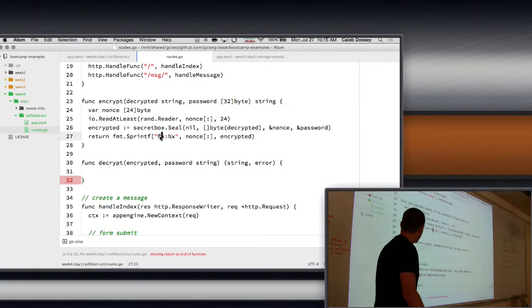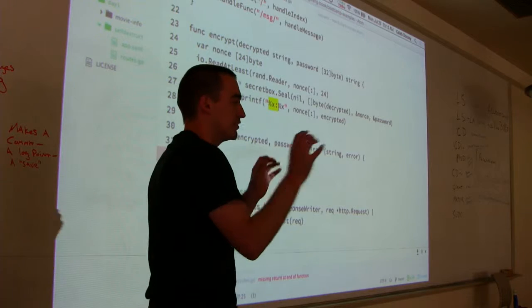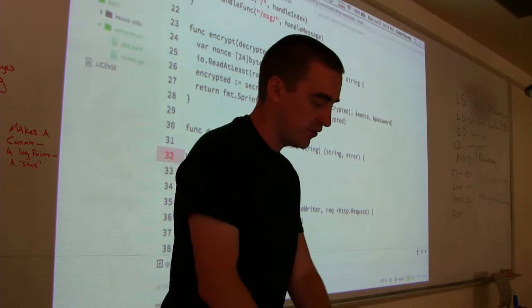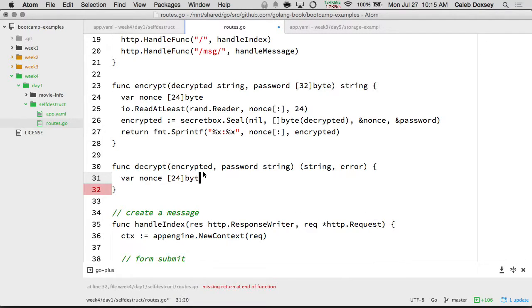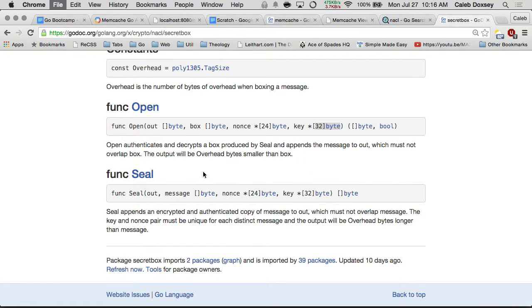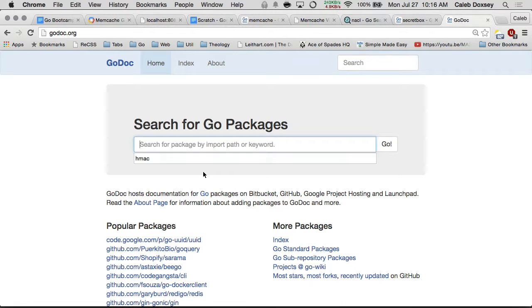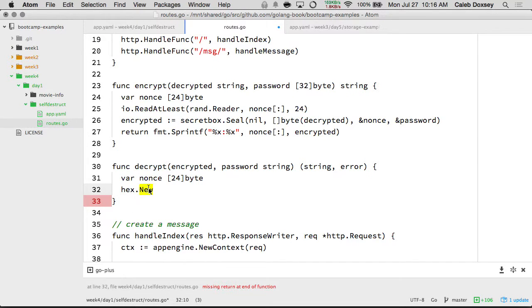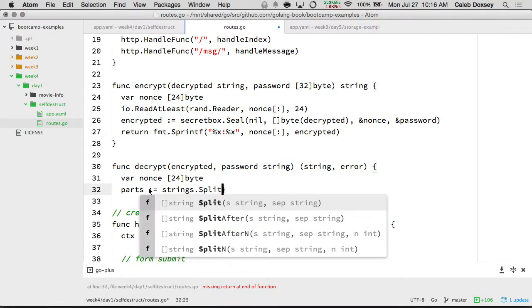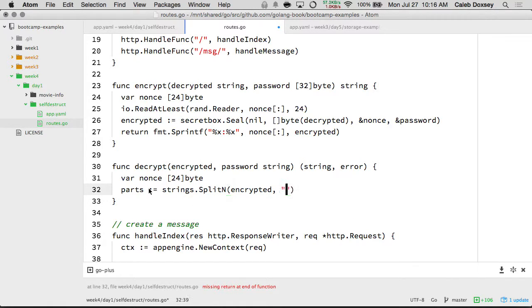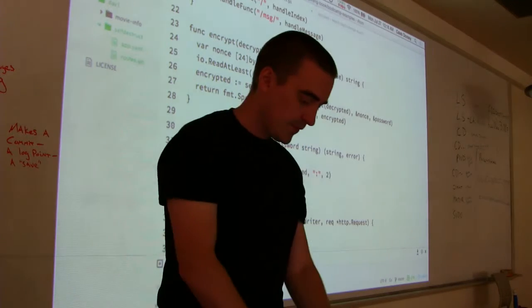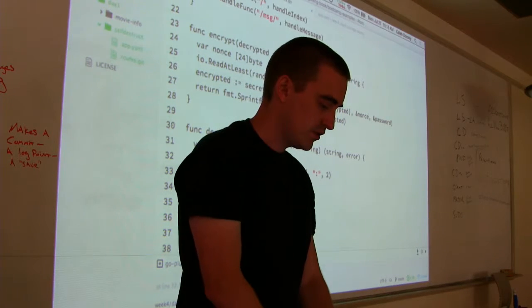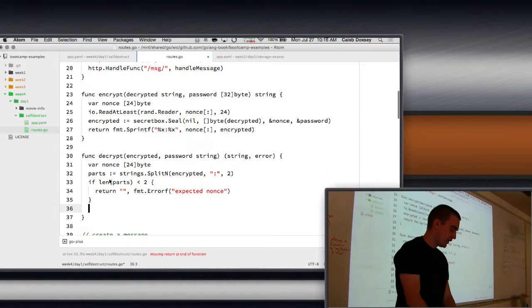So let's see if we can get the other side of this. What I did is I prepended to the encrypted message the nonce. So it'll be nonce colon message. And then on the other side, I'll pull it out. So I need the two parts. Parts equals strings.splitn, give it encrypted block, colon, and there's two. So I'm going to get this part and this part.